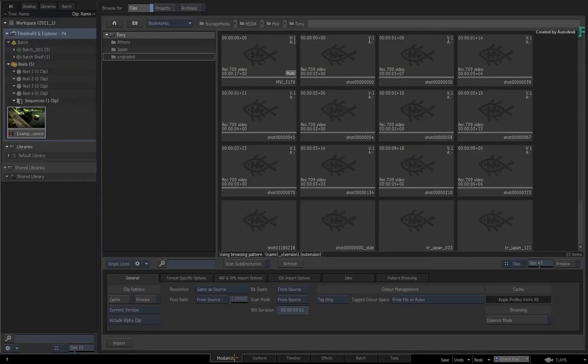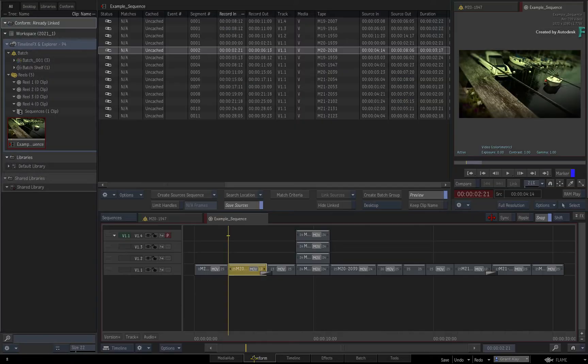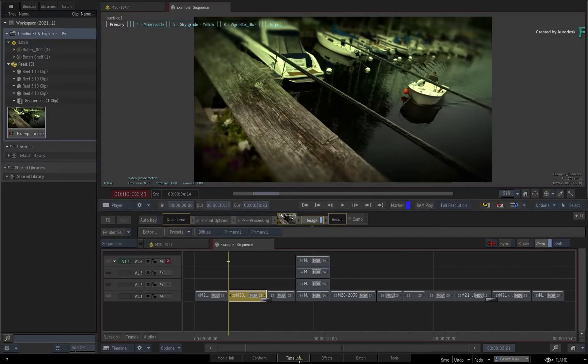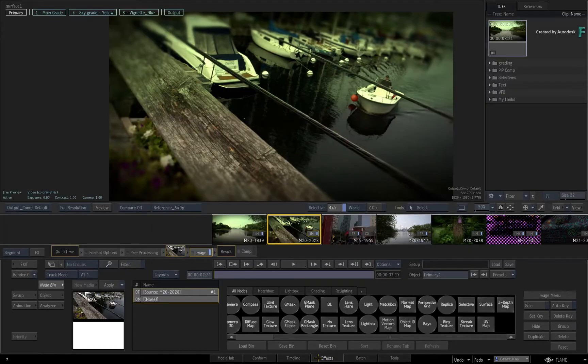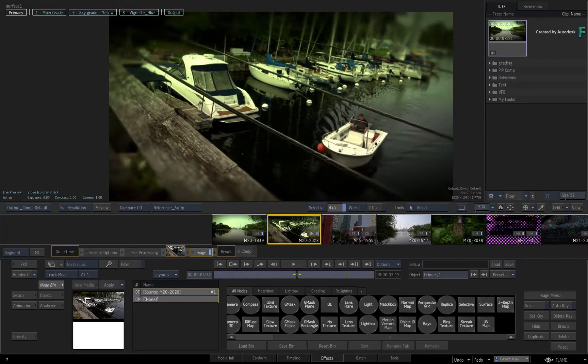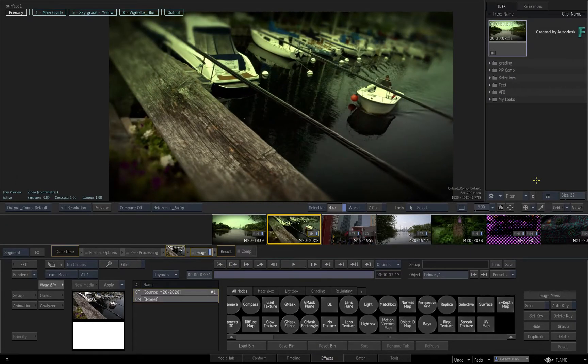We'll look at MediaHub, Conform, Timeline, and finally how the Explorer works with Batch. Please refer to the video description to see the starting point for each section in the video.